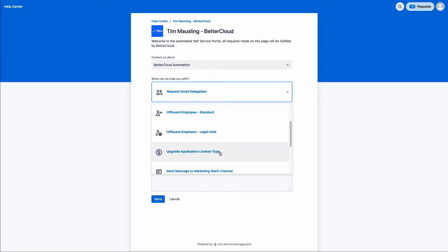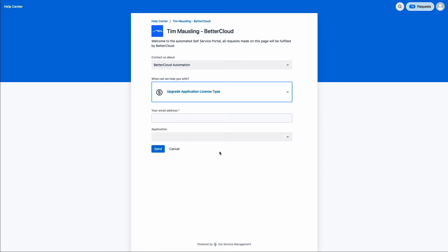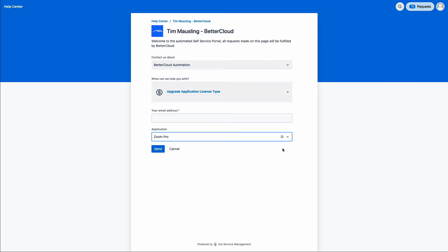Another very common thing people are looking to do is upgrade those Zoom licenses. To enable somebody right there at the point of that service request to go in and make a request to have their license upgraded — again, something that can just be automated directly out of the ticketing tool itself.